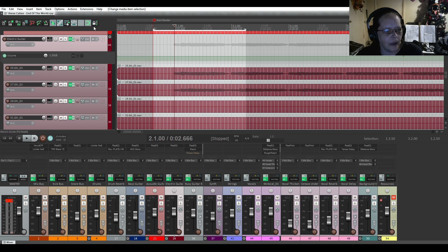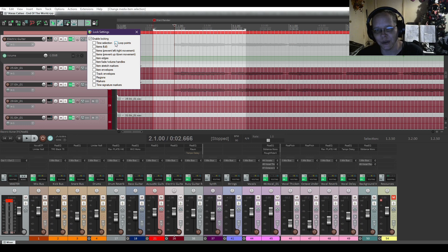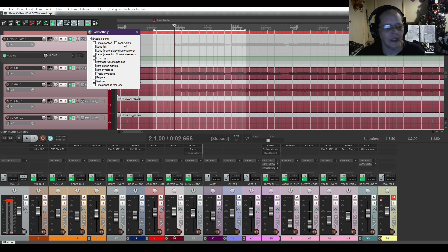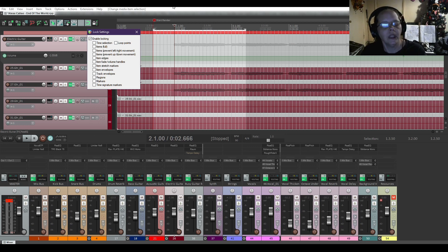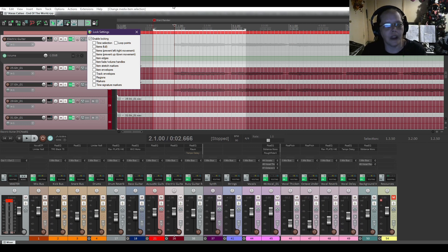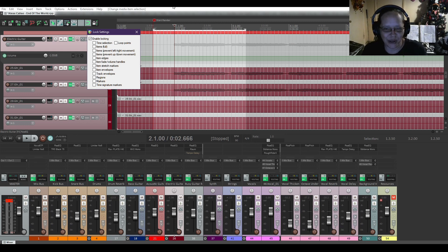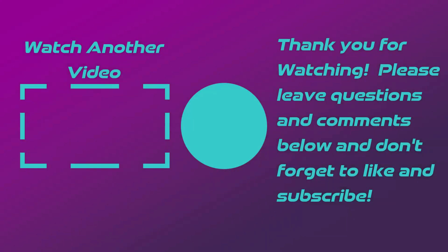And that was our trip through the locking action in Reaper. If you have any comments or questions, please leave them in the comments section below. How do you use your track locking? Do you use it all the time? Have you never heard about it? Never done anything with it? Let me also know in the comments section below. And I will see you in the next video. Bye for now.